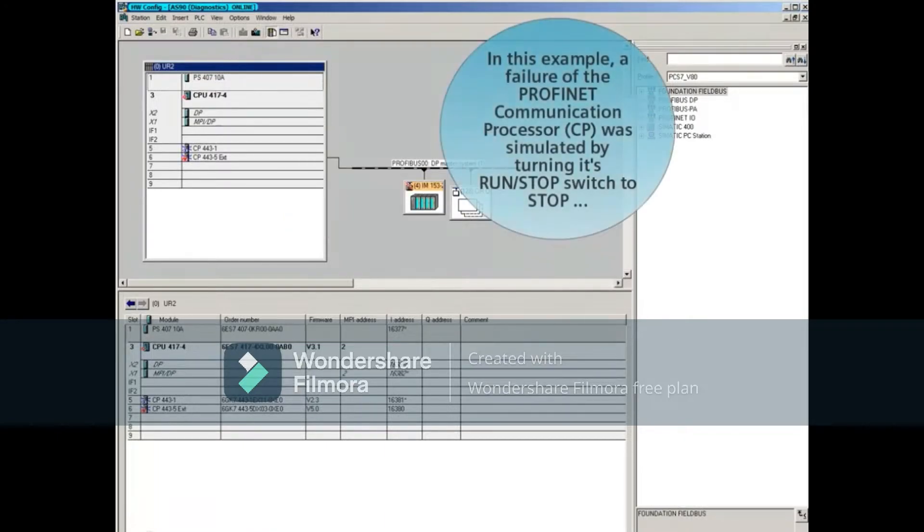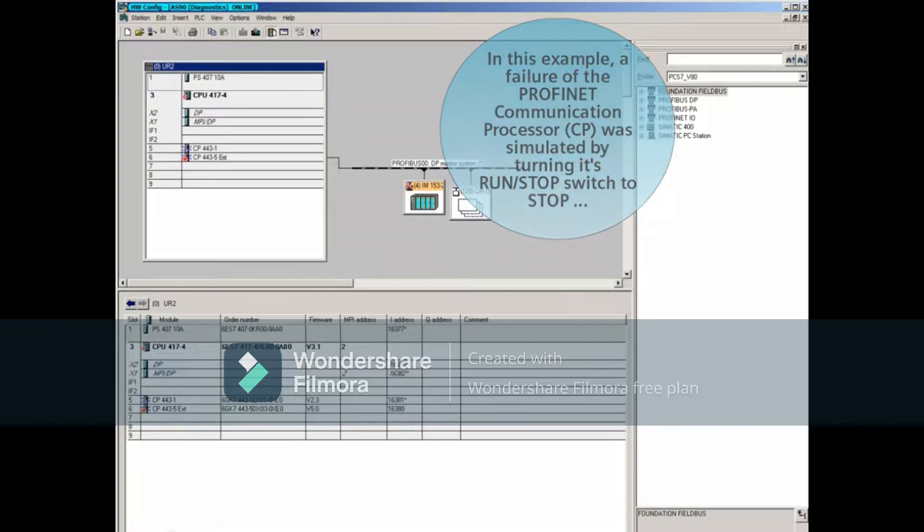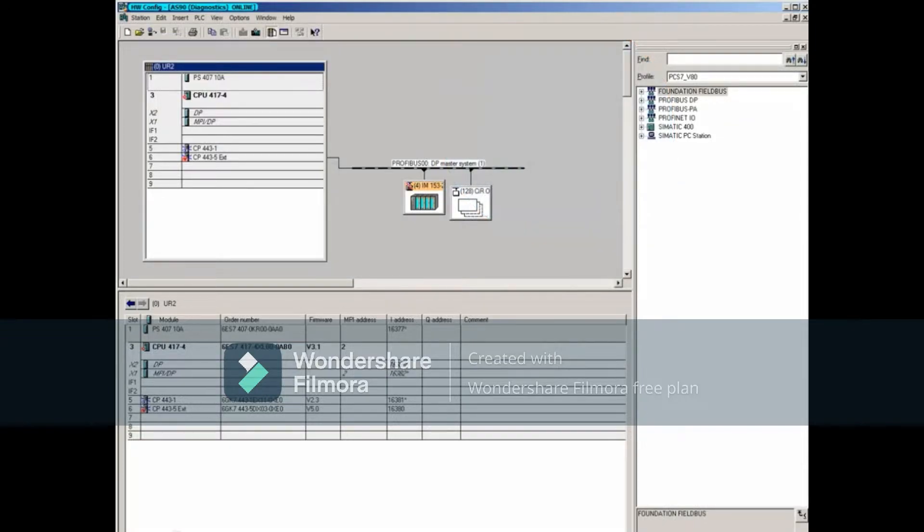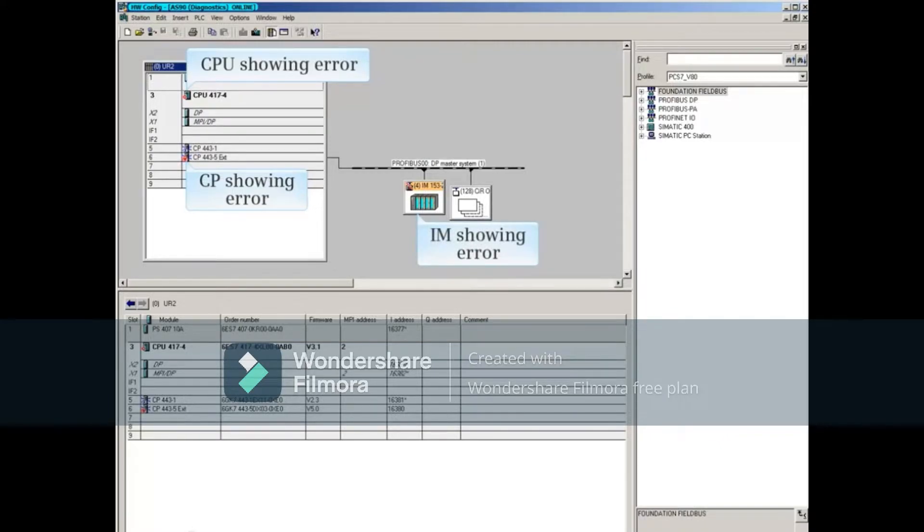In this example, a failure of the PROFINET communication processor was simulated by turning its Run-Stop switch to Stop. Notice the CPU, CP, and ET200M's interface module are showing errors.